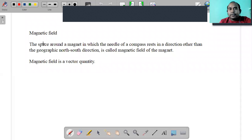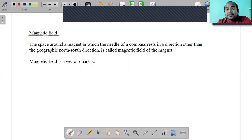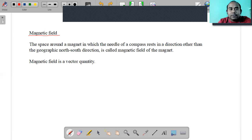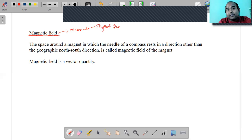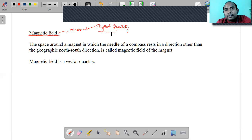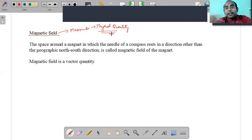The next topic is magnetic field. Magnetic field is a physical quantity - it can be measured - but its measurement is not in the Class 9 syllabus. Its definition and direction are in the syllabus. Since magnetic field has both direction and magnitude, it is a vector quantity. Drawing magnetic field lines for different magnets is also part of the syllabus.